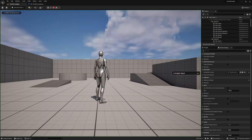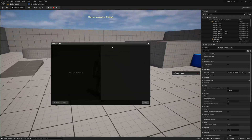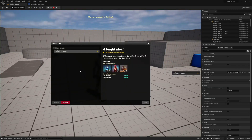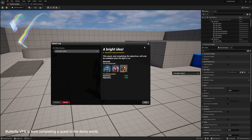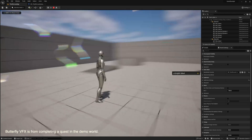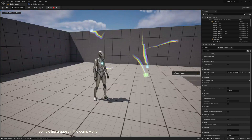Now if you press play you should see the quest system initialized. We also see that there's no quests found in the level, and the quest log works if we press L. If you have any quests left over from when you were playing around in the demo world, you should see them in your new level.